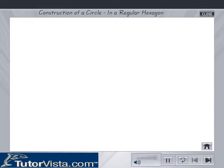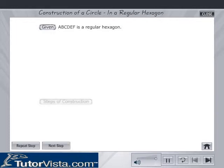Construction of a circle in a regular hexagon. Given a regular hexagon A, B, C, D, E, F. Steps of construction.